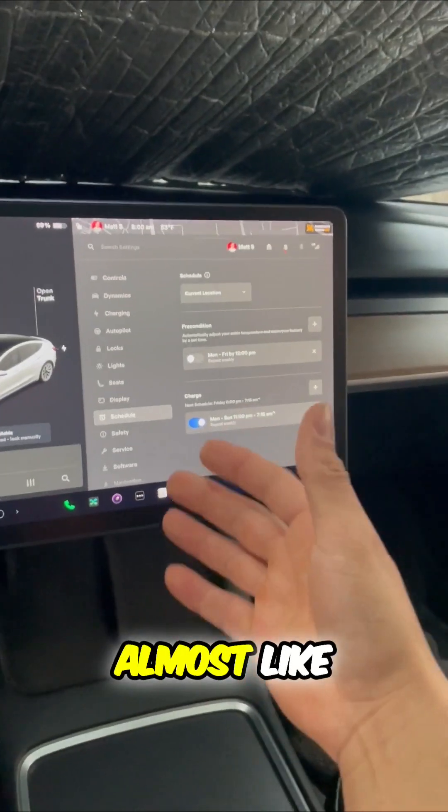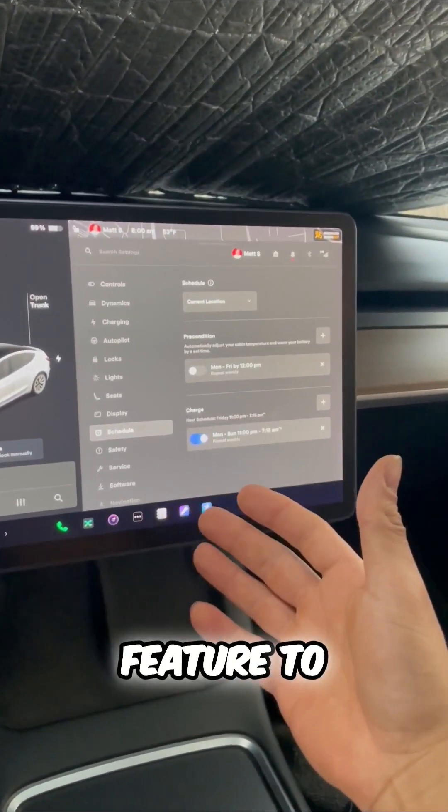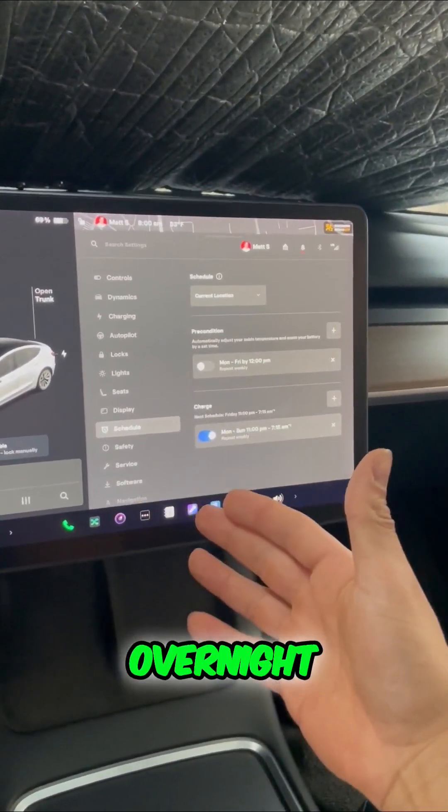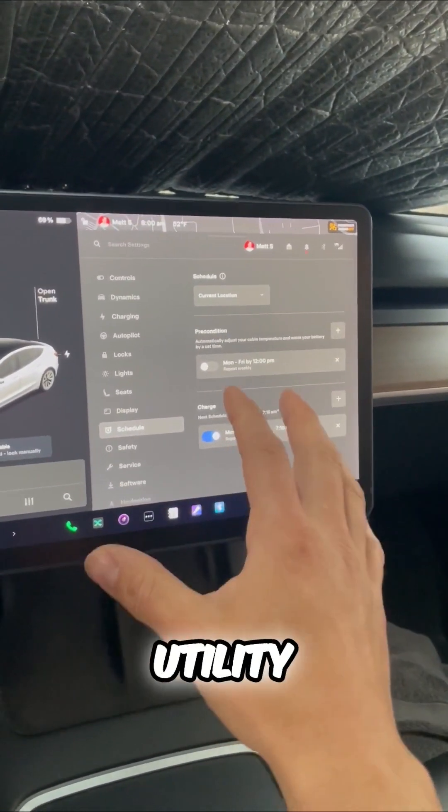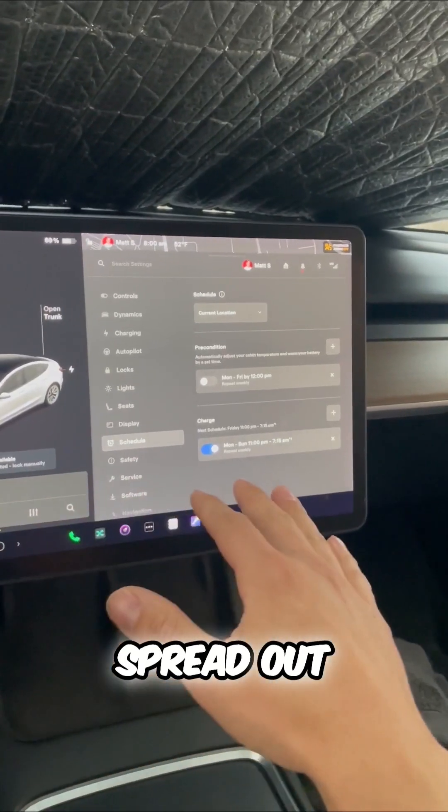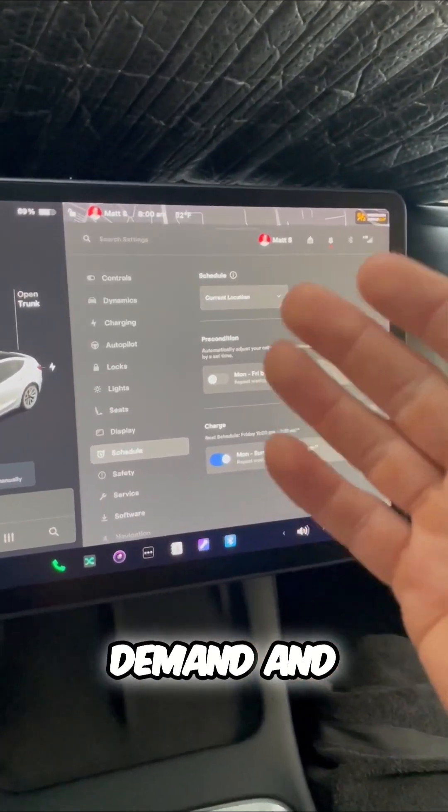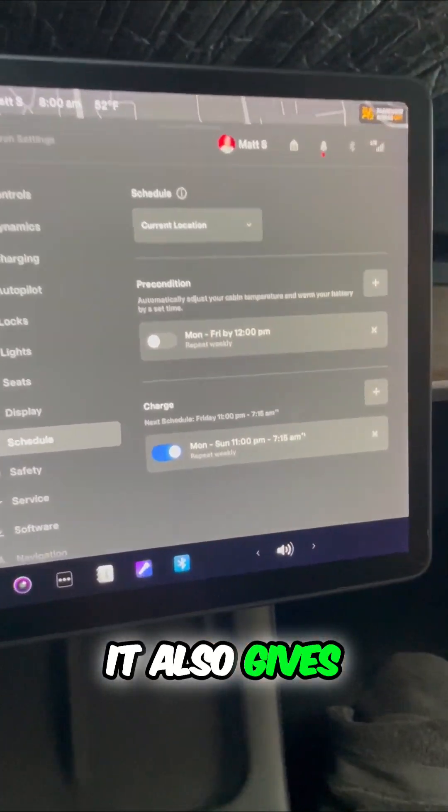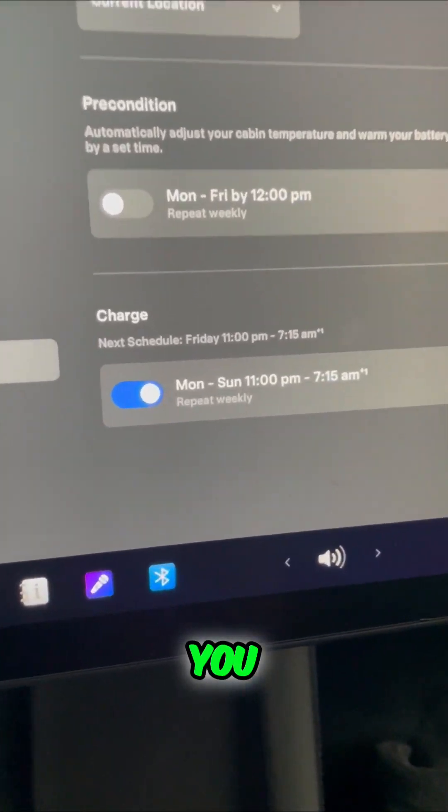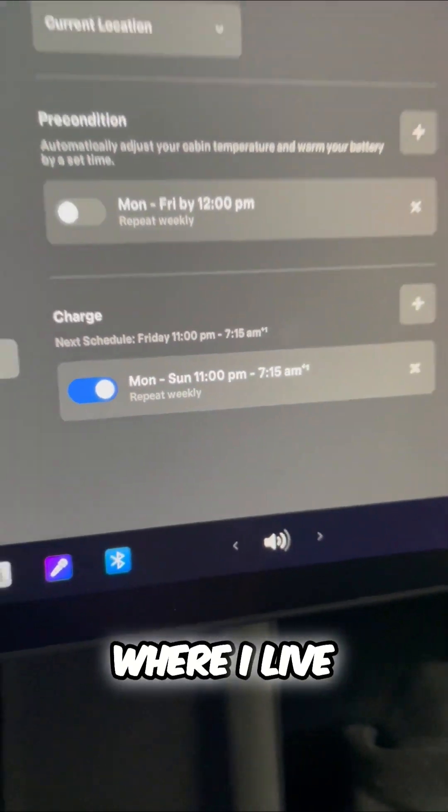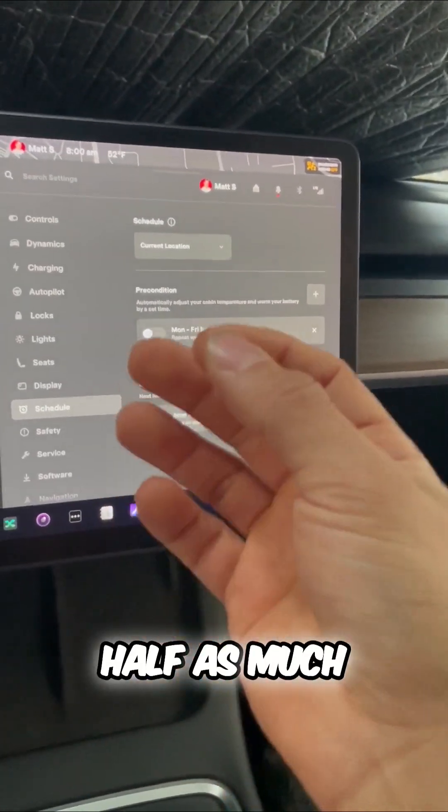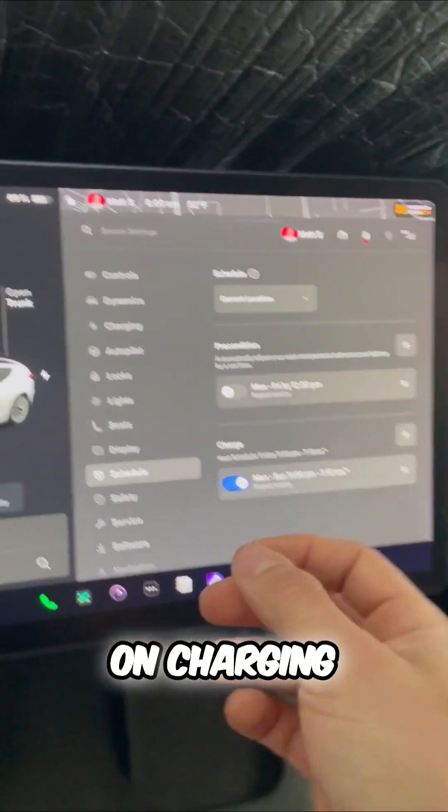So it's almost like an encouraging feature to charge overnight with these utility companies. It helps spread out their electricity demand, and it also gives you a better rate. In fact, where I live, it saves me about half as much on charging.